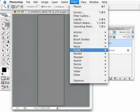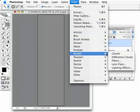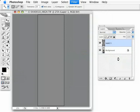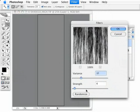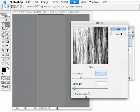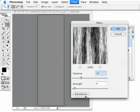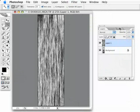And on this gray layer, go to Render, Fibers. Now in here, I just pick any old random setting here. I just click Random until I see something that looks okay. Because it doesn't really matter, because we're going to manipulate it even further after this. So let's hit OK.